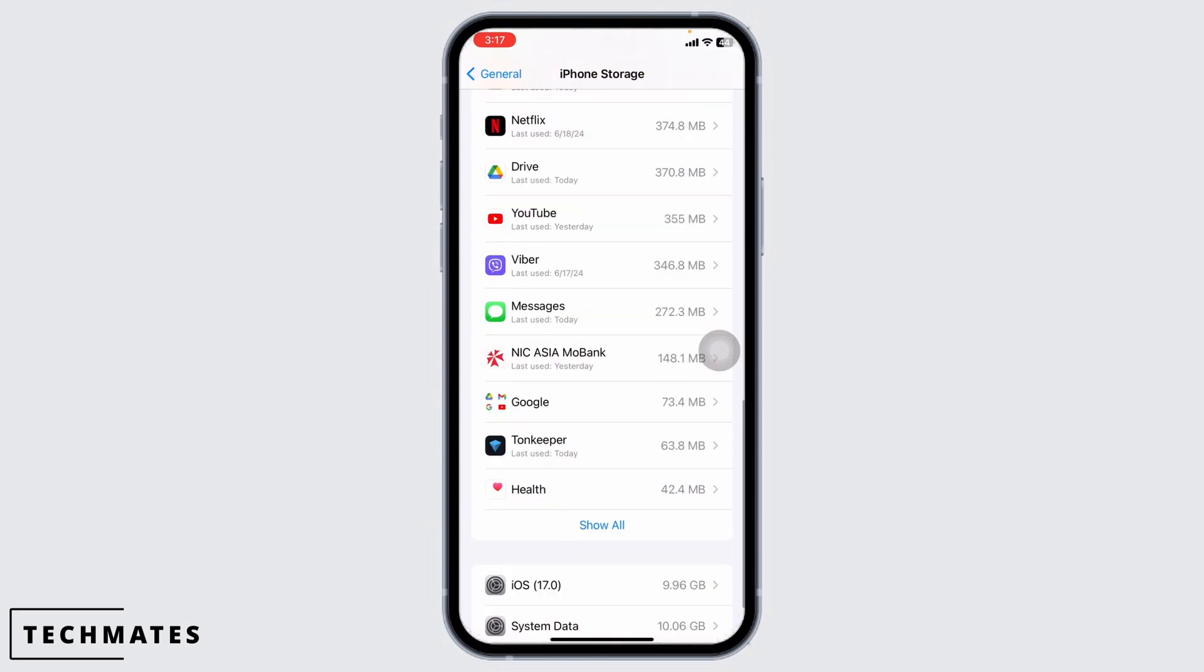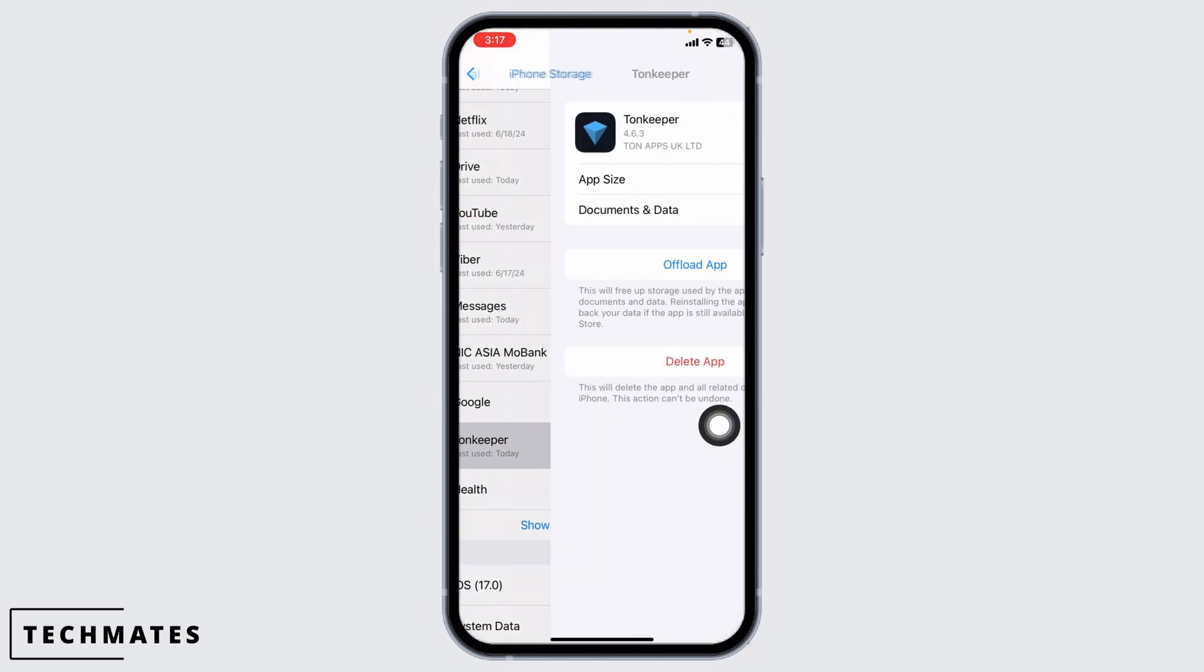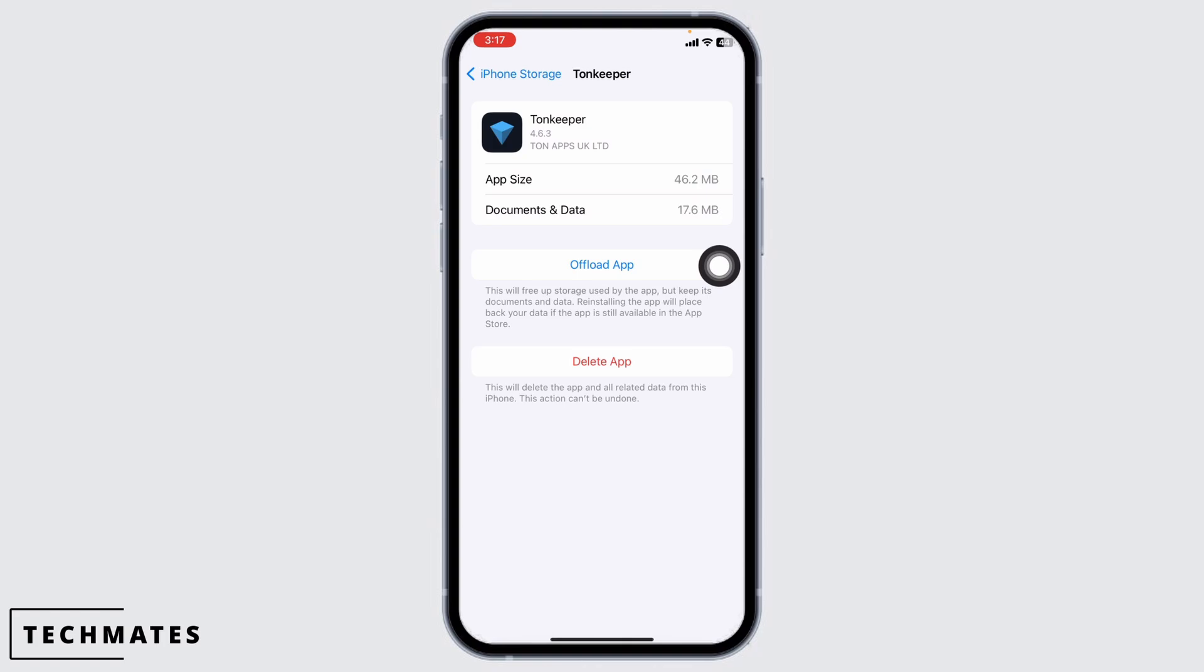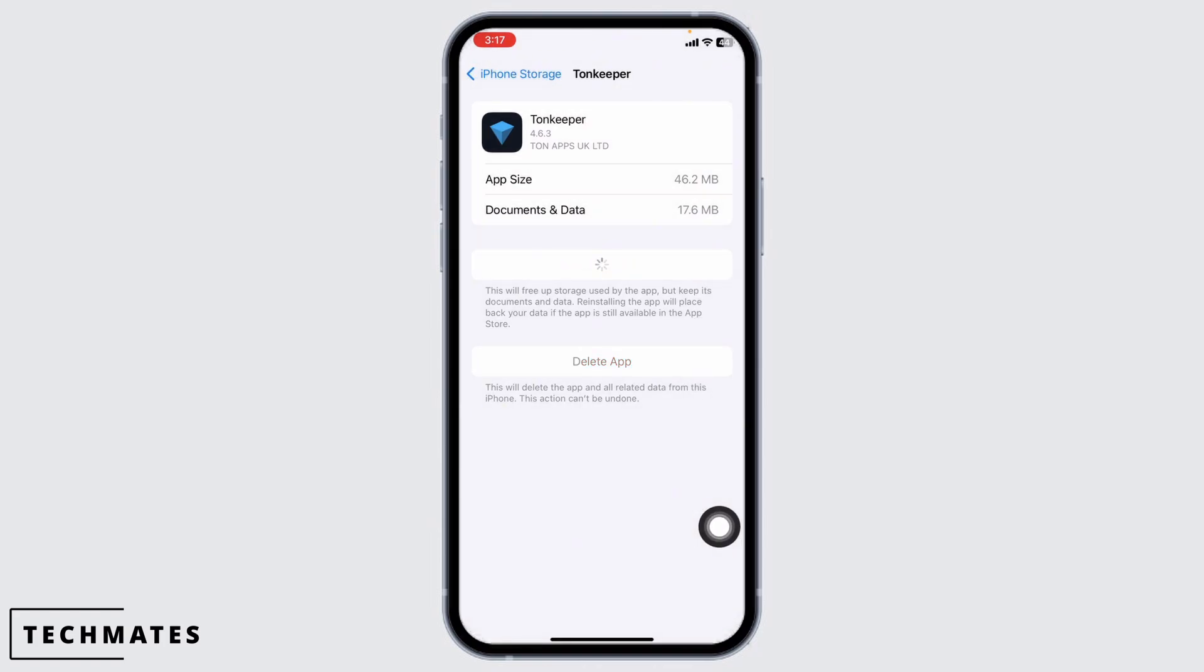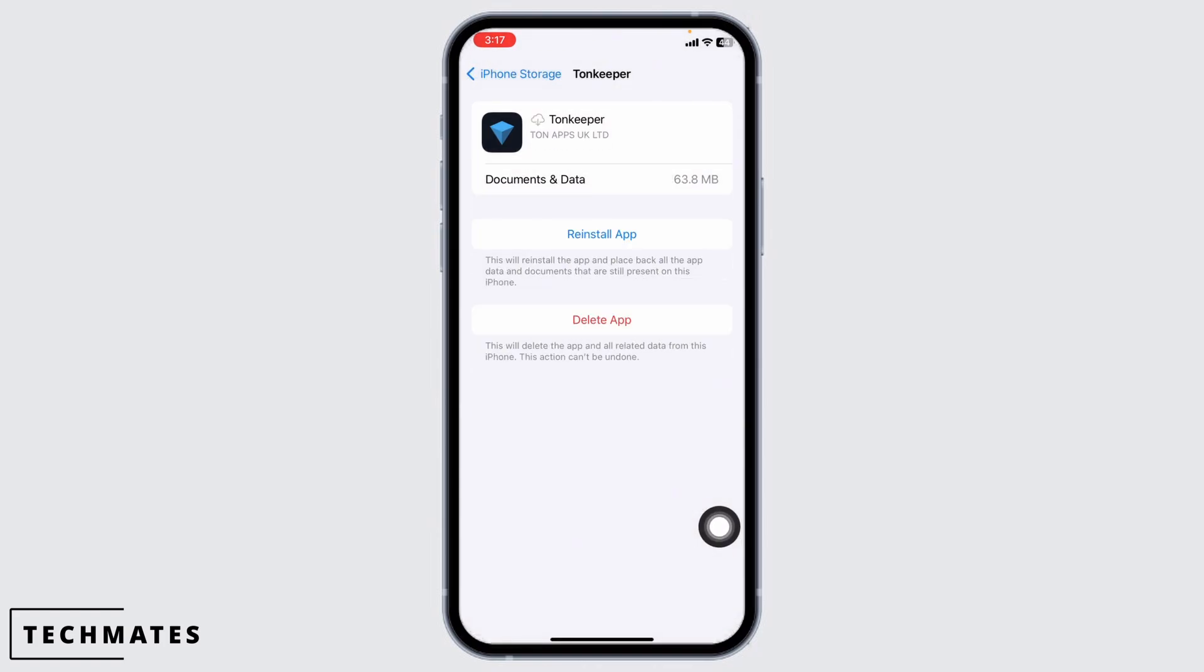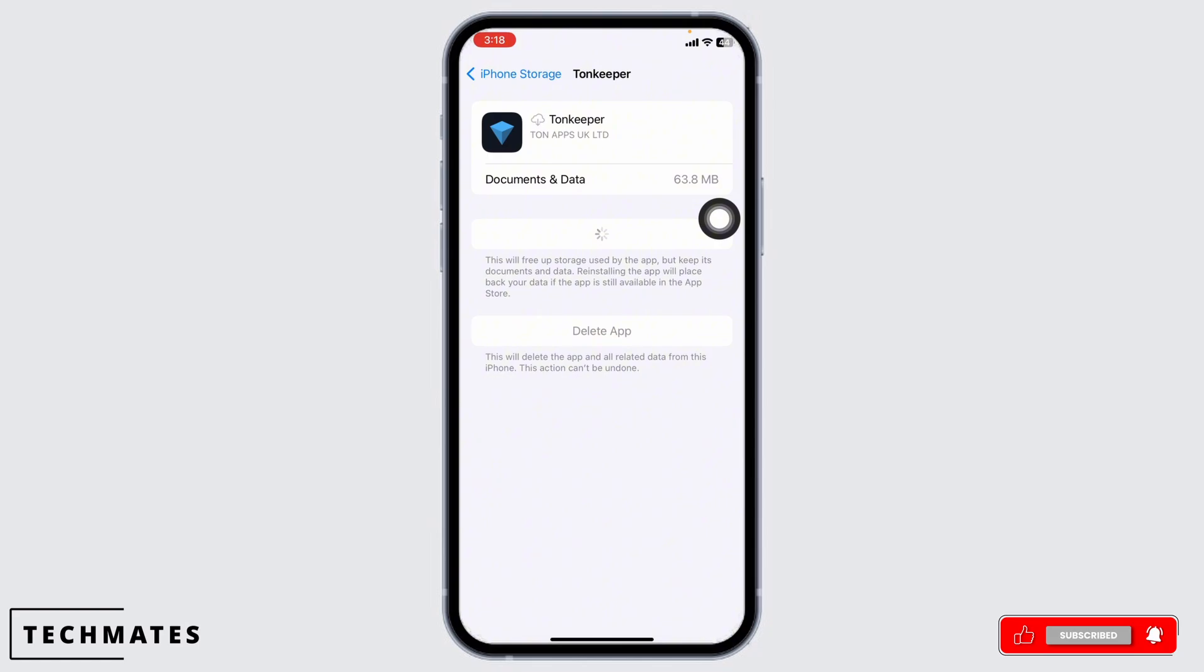Head towards the app TUNKEEPER. Once you find it, open it. Then click on Offload App. Offloading the app clears the cache for the app. Then click on Reinstall App. Once the reinstall process completes, you can check whether your problem has been solved or not.